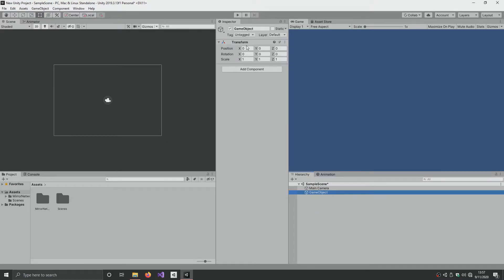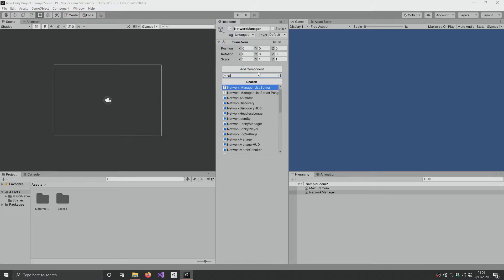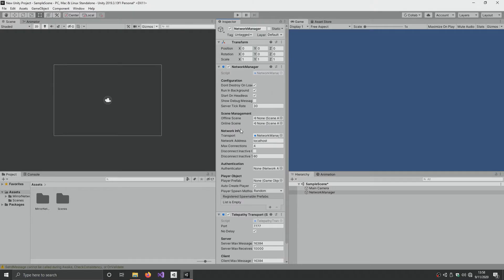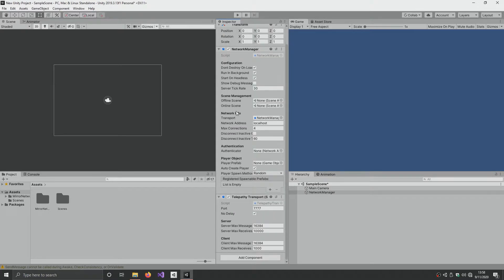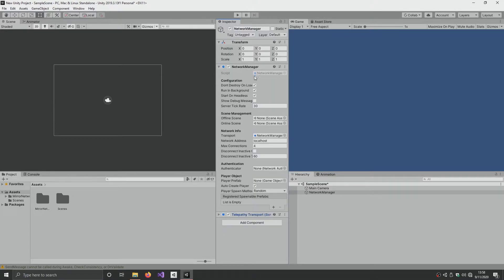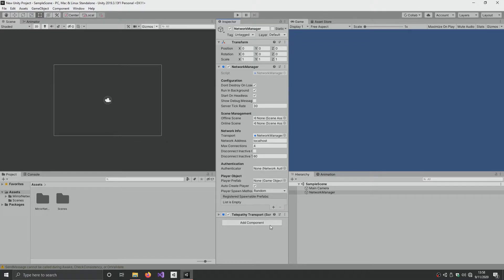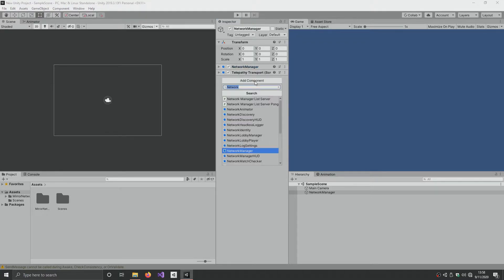I'm going to create an empty game object here. Make sure to reset the transform and I'm going to name it Network Manager. Then go to Add Component, type in Network, scroll down until I find Network Manager and click on it. It's going to add two components: a Network Manager and a Telepathy Transport. The one we're focused on right now is the Network Manager. In here we have a list where you can manually add things, but we're not going to do it like that.